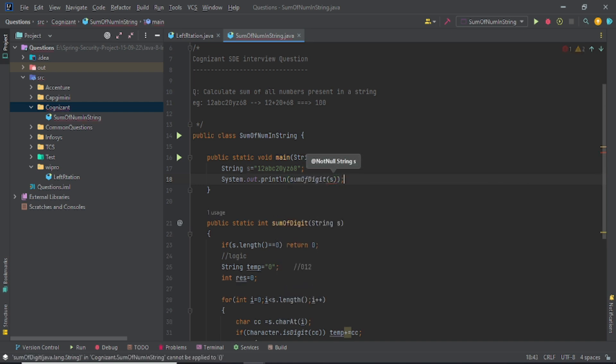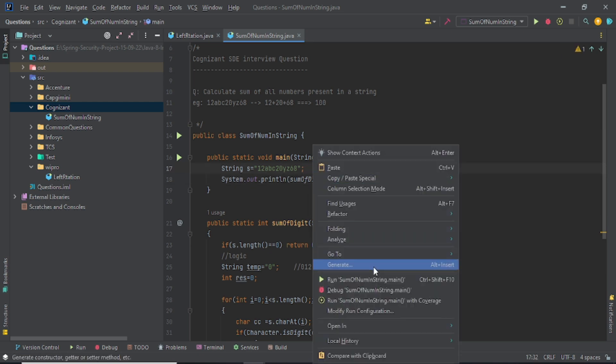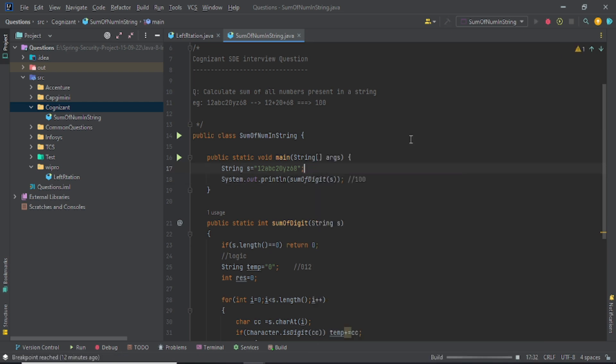Because I'm using this, I already know the answer, right? Sum of that is this, and just pass it from here. I'm expecting my answer as 100. If it's giving me answer of 100, then it will be good code or good logic.